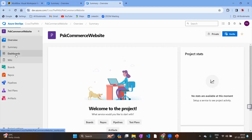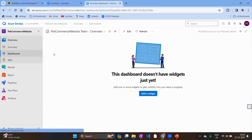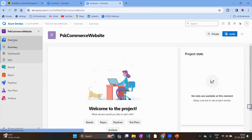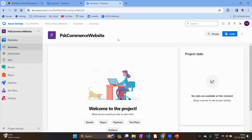The first thing once you onboard the project is to add your team members. When I say team members, I mean your cross-functional team — front-end developers, back-end developers, UI/UX designers, automation testers, manual testers, leads, and any stakeholders for this project. I want to onboard all those people onto this board.